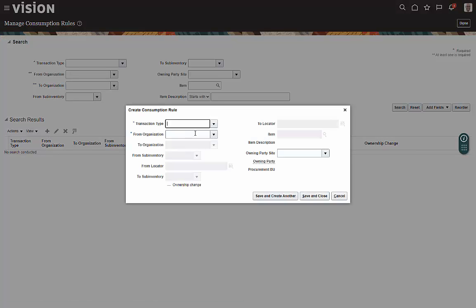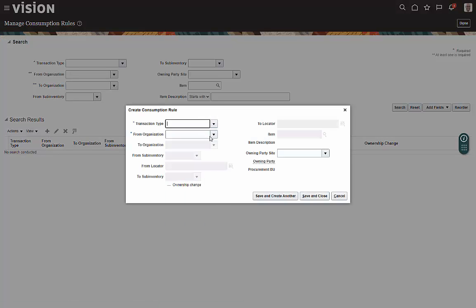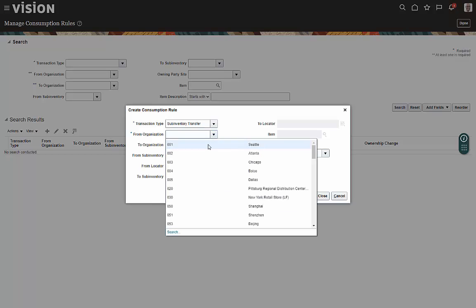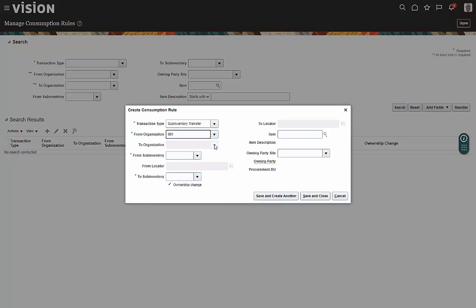And from here, you would establish your transaction type. You would establish your organizations. And in this case, because we chose sub-inventory transfer, it only allows that.